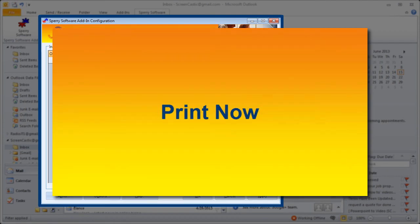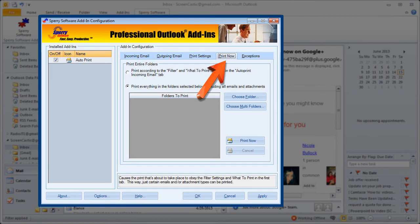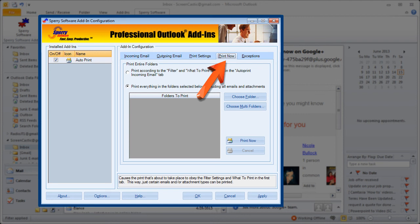Print now gives you the option to print things that are in the selected folders right now. If you select the button at the top it will use the criteria in the filter and what to print settings in the auto print incoming email tab that we set up earlier. But as an alternative you can click the button below that says print everything the folder selected below then you can select folders that are independent from your incoming email settings.